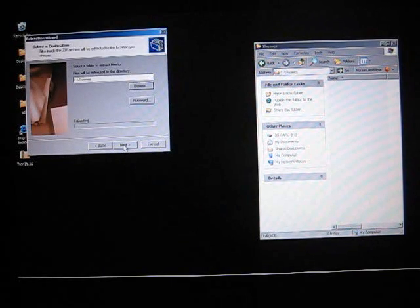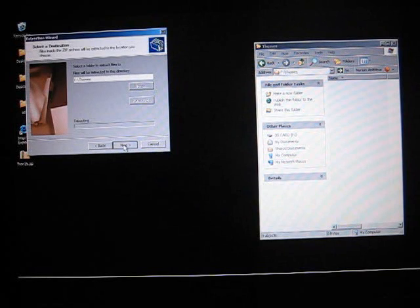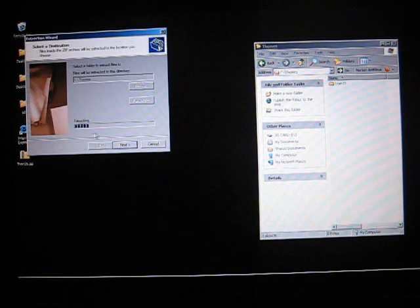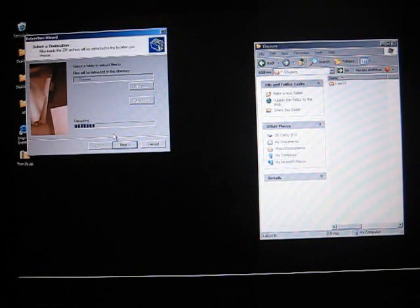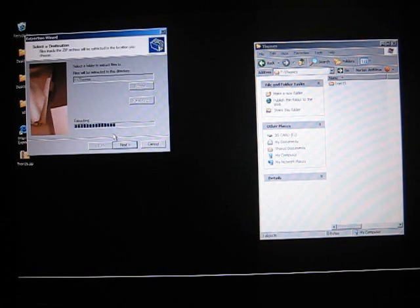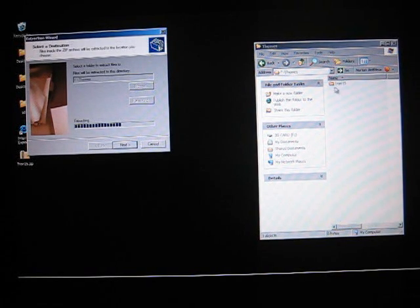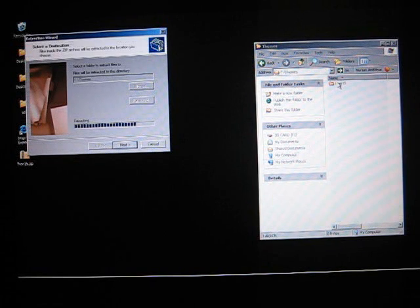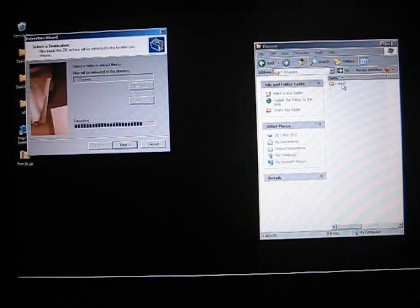And then just click Next one time on the wizard. You should see the progress bar go across as it's extracting the theme to your Sidekick. And we'll see over here a folder pops up named after the theme, the Tron15 folder in this example.